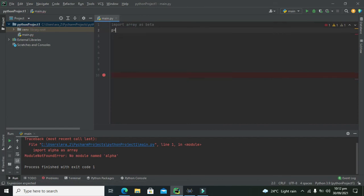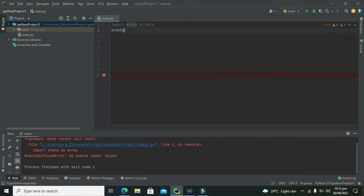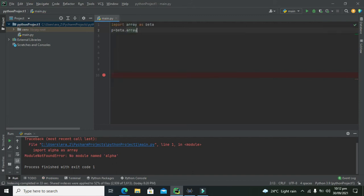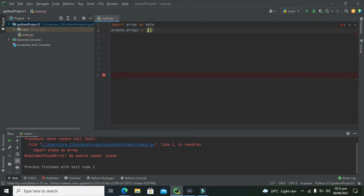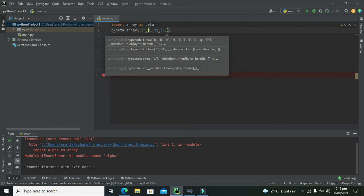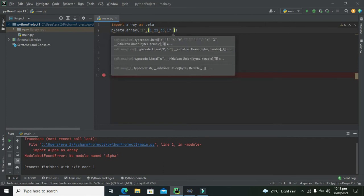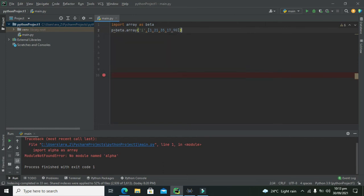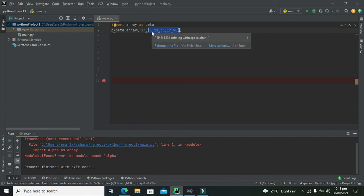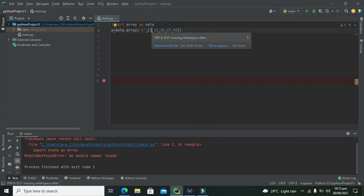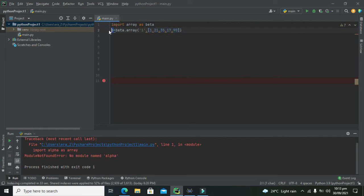So here you can just consider it as importing line of the array data type. Now we will write any variable like p equals beta dot array and we will write i comma 1 comma 21 comma 35 comma 17 comma 90. Now in this line you can see what each thing is meant for. Like we have written 5 integers which are 1, 21, 35, 17 and 90. Now all of them are stored as it is in p, just like pick this bracket up and put it inside this p.